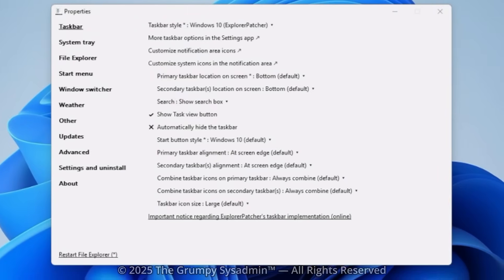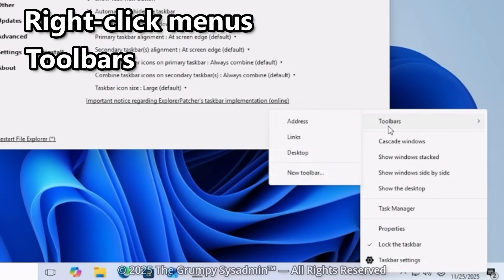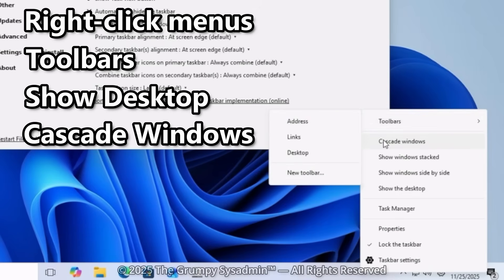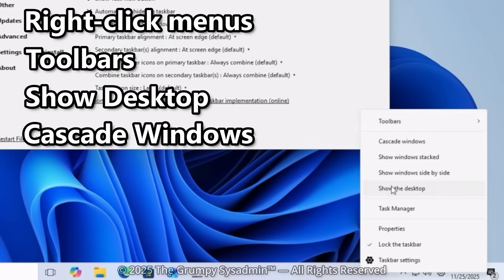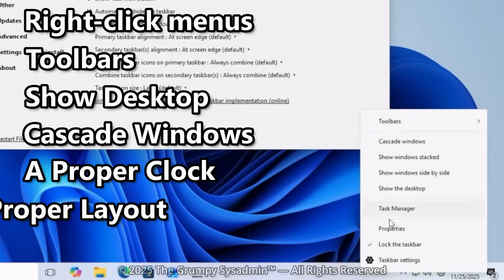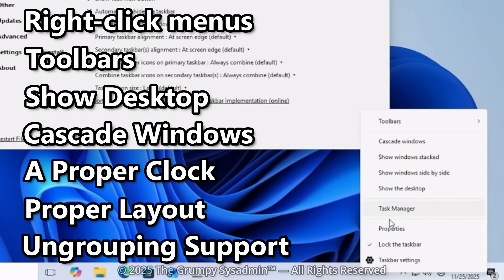You get right-click menus, toolbars, show desktop, cascade windows, a proper clock, proper layout, and ungrouping support. In other words, functionality. Imagine that.